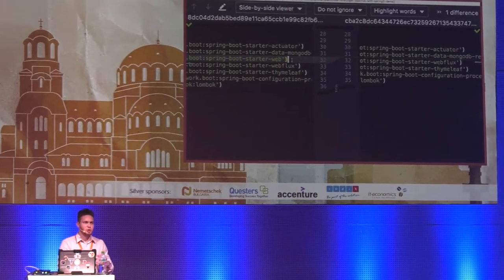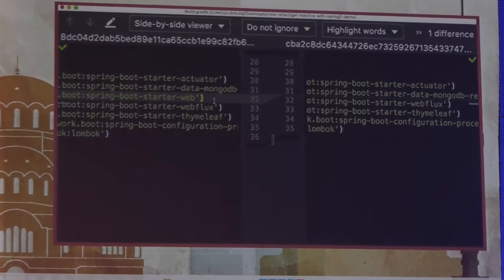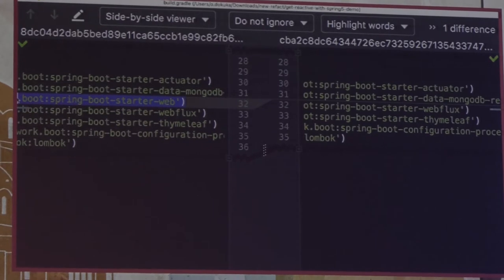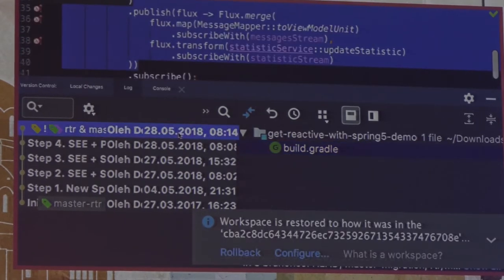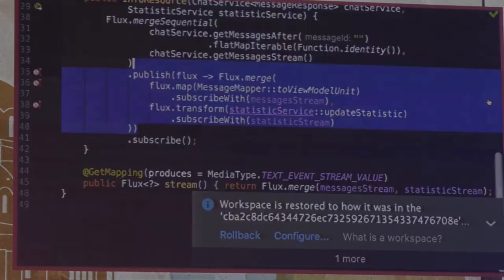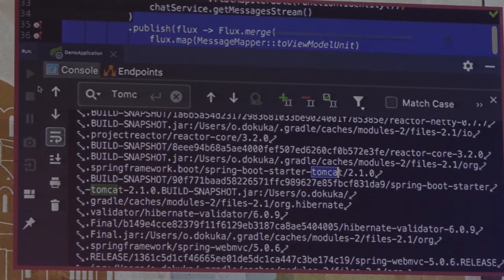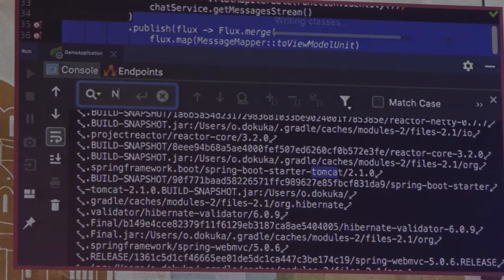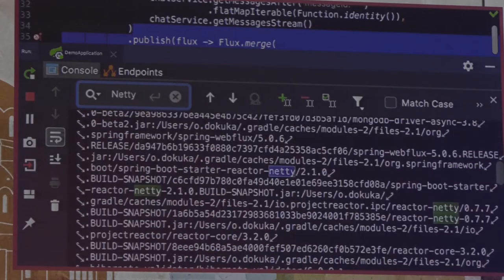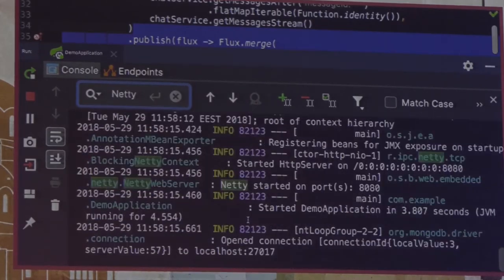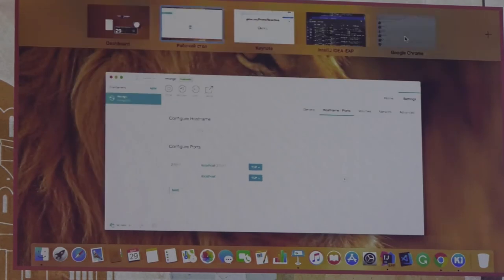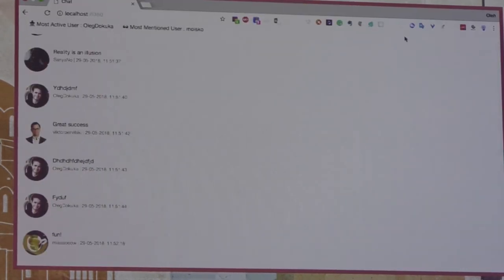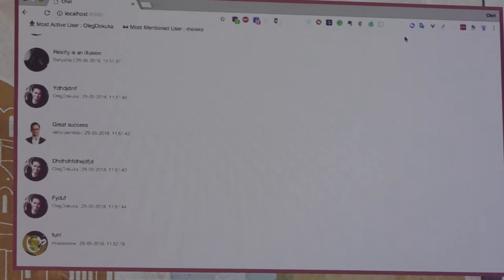To move to Netty server we have to change only one dependency — remove spring-boot-starter-web, which tells our Spring Boot application to use Tomcat and Spring Web MVC. By removing that we directly say we move from Tomcat to Netty. Only one change. After applying the change and restarting our application, we see Netty in the logs — our server engine is now Netty. We receive much higher, more efficient resource utilization and higher throughput.